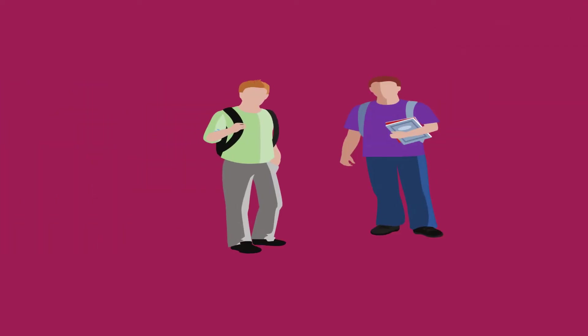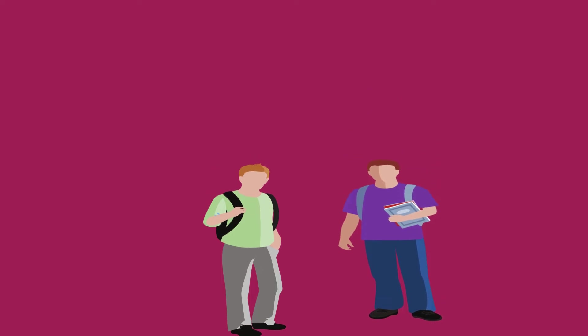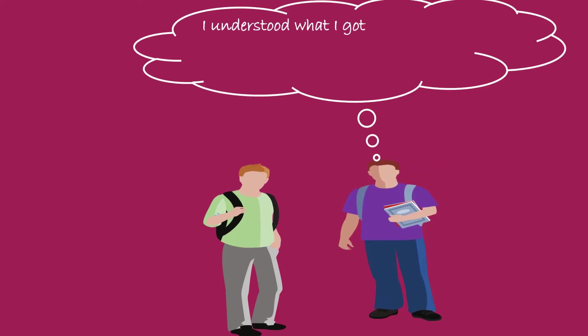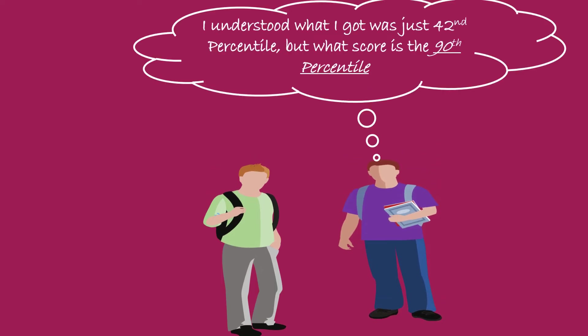Rocky says dude I understood. I understood what I got was just 42nd percentile, but what score is the 90th percentile? He means how much percentage does he require to be ranked at 90th percentile.